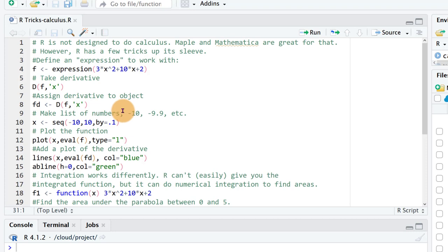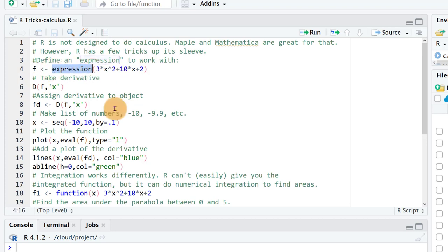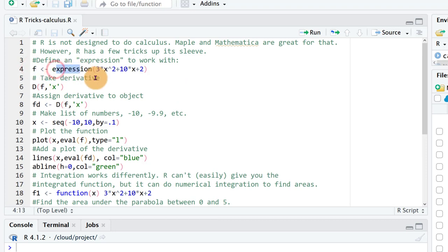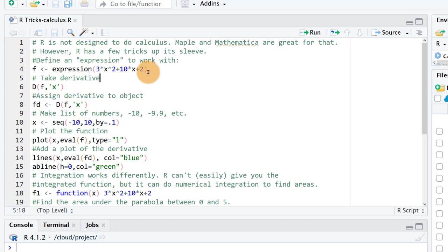So in order to work with a function in R, instead of defining it as a function, if you want to take a derivative you need to define it as an expression like this. So let's just save it to a name expression, and here we have 3x squared plus 10x plus 2. So we're going to have the graph of a parabola here.